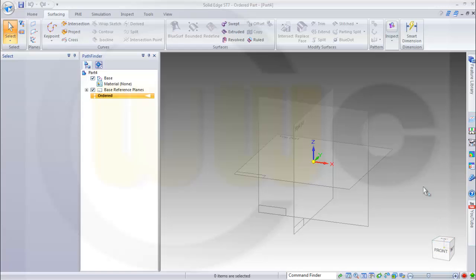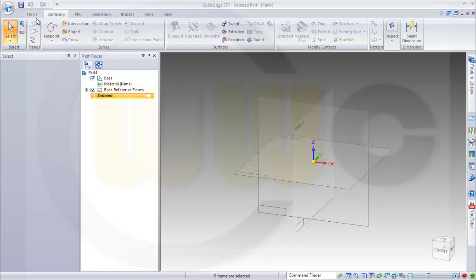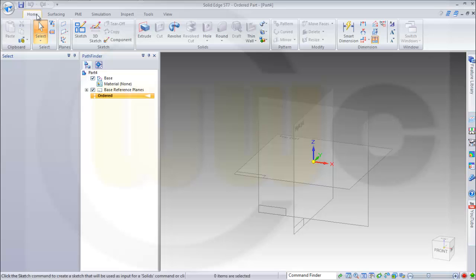Welcome to a Solid Edge ST7 video tutorial. I will do the famous Apgar Scrimmer now in Solid Edge ST.